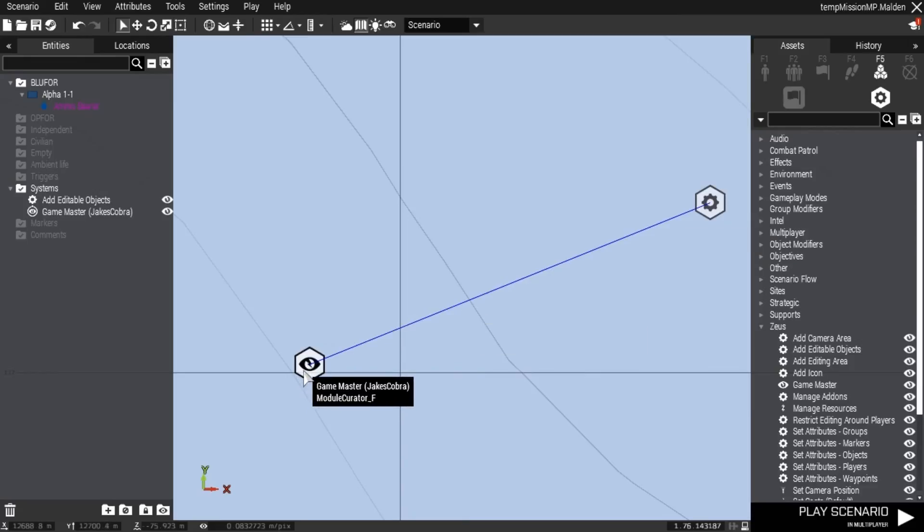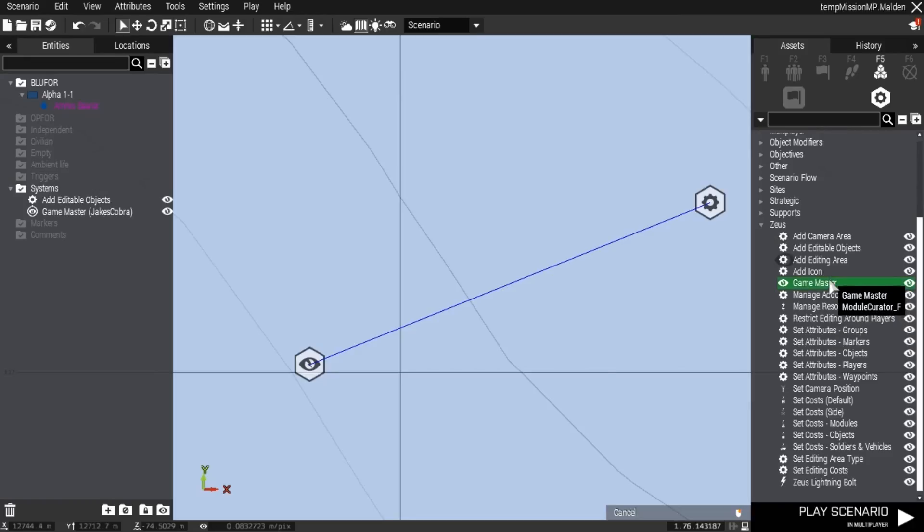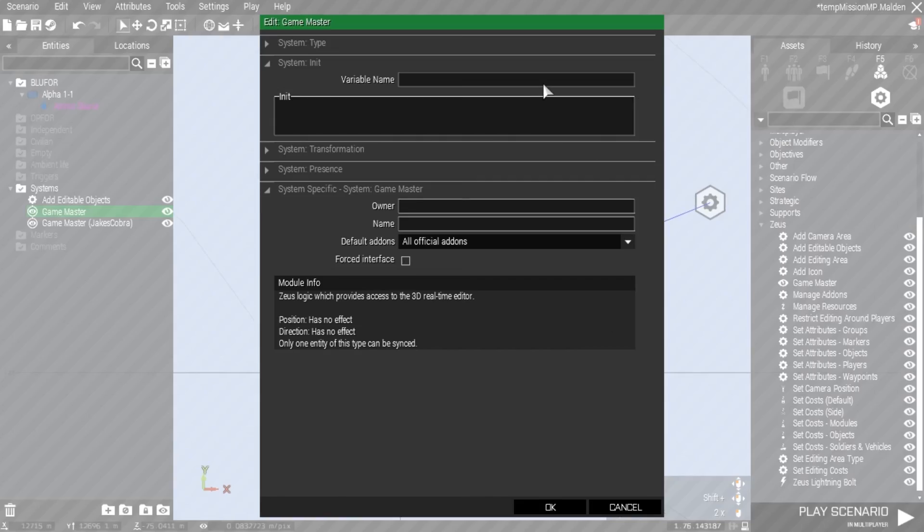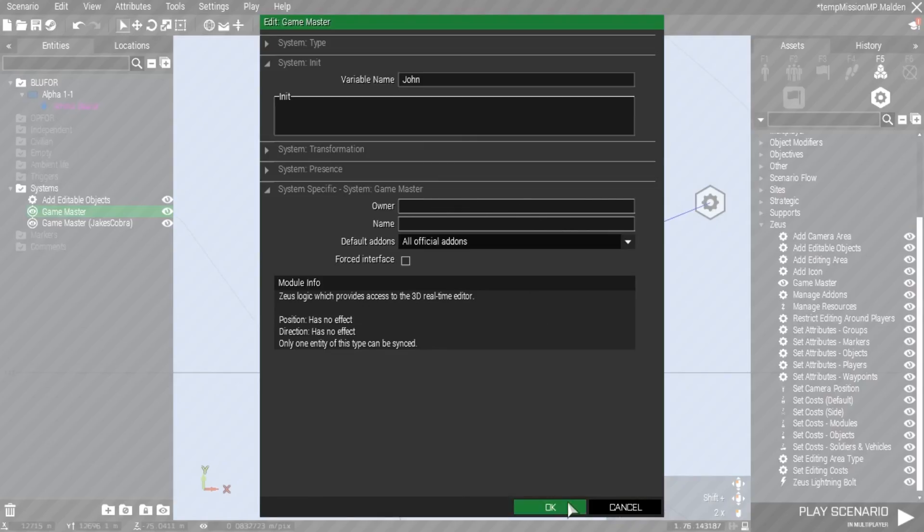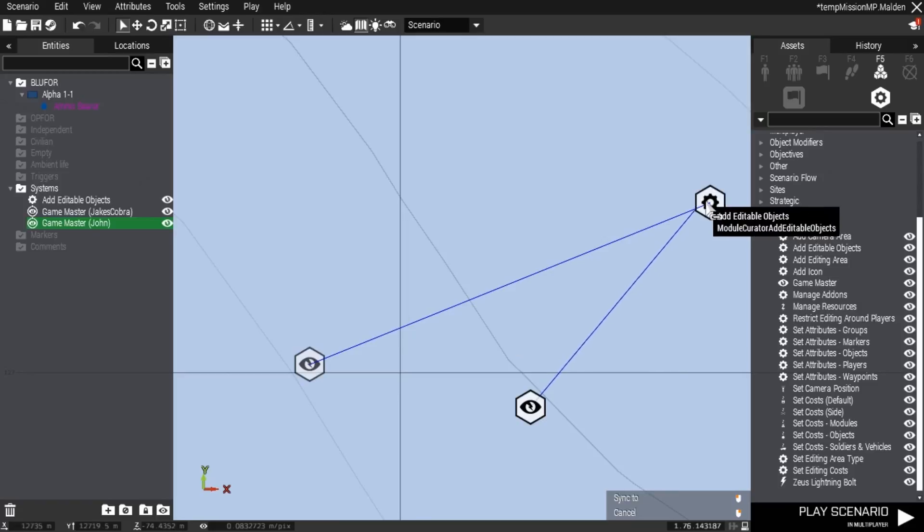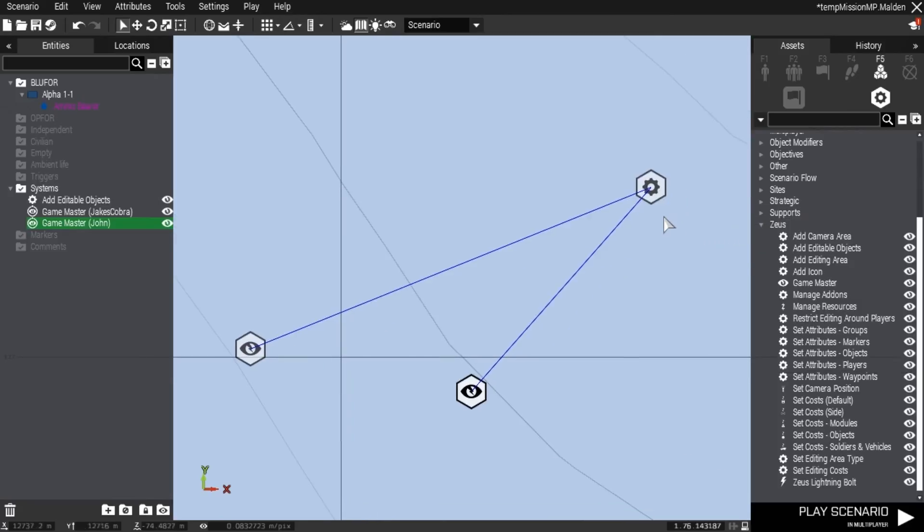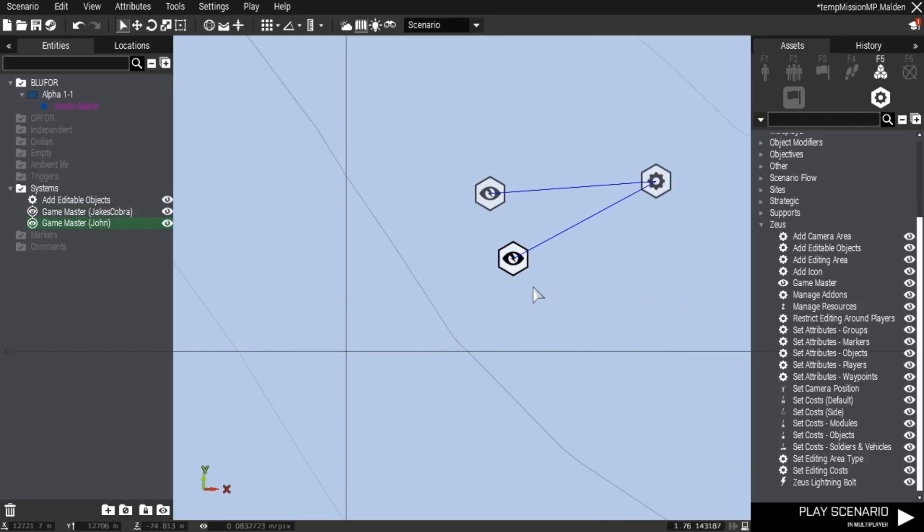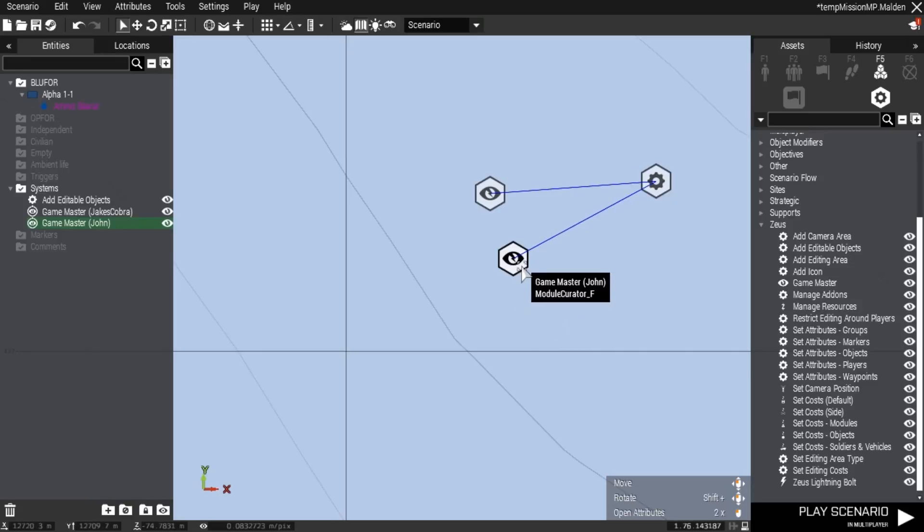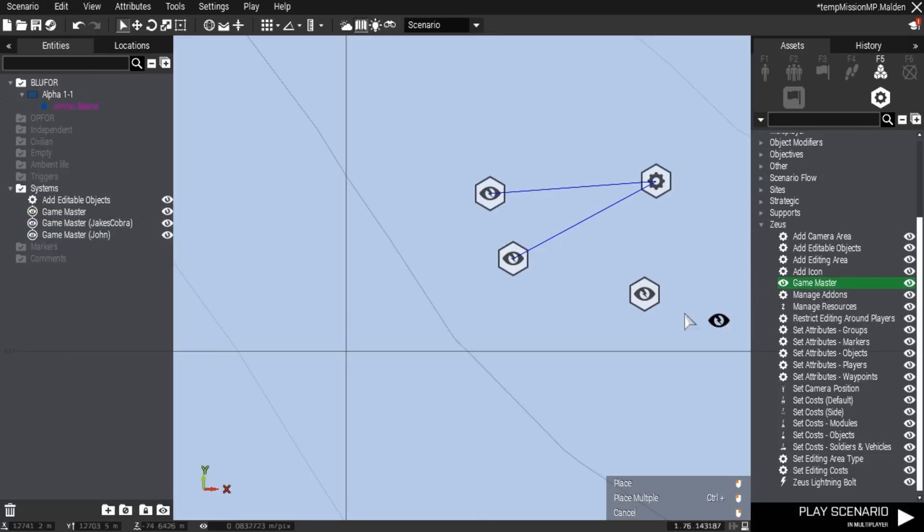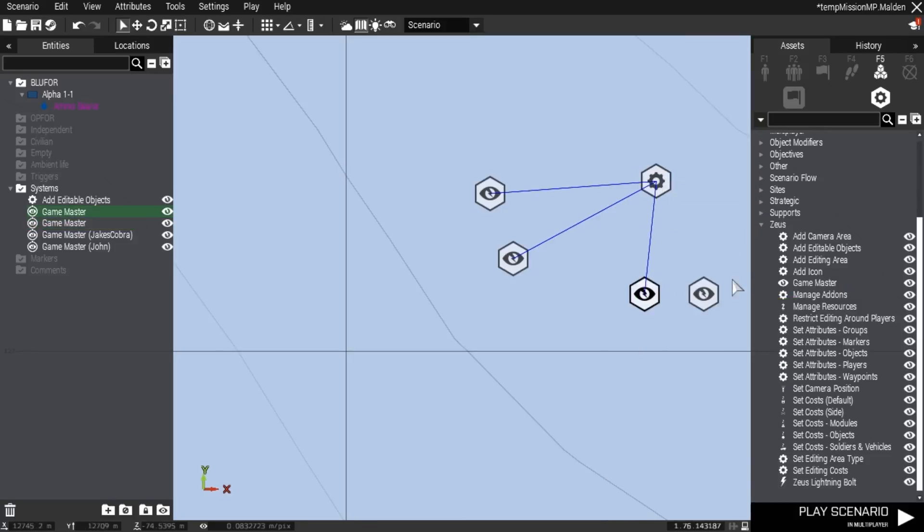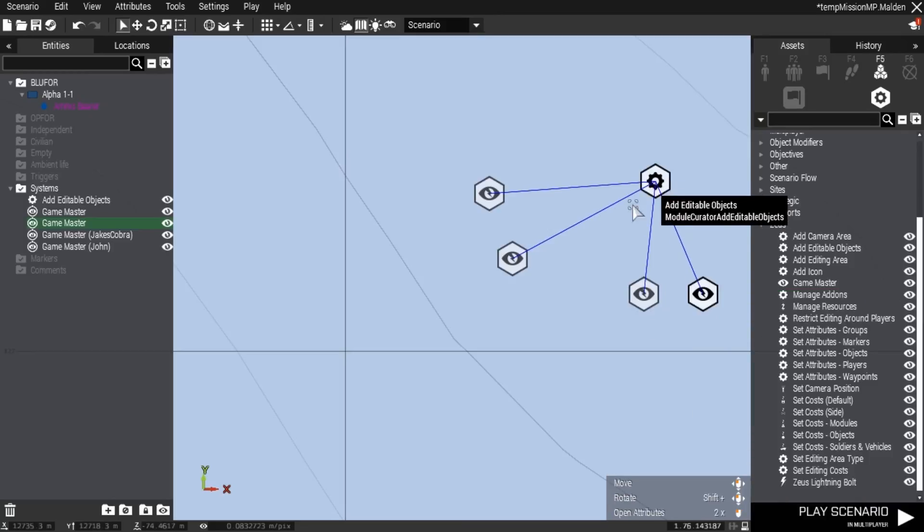Let's say you want a second Zeus. You might put another game master module, name it John, put owner and Zeus again with his IP address, and sync it to the same curator module. You can only put one add editable objects module down - multiples might cause the server to crash. Both Zeus users will have access as long as you put in the owner ID, and they can both go into Zeus at the same time.